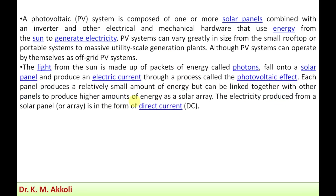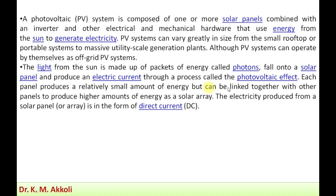Light from the Sun is made up of packets of energy called photons. These photons fall onto the solar panel and produce an electric current through a process called the photovoltaic effect — a principle previously discussed when covering the working principles of the photovoltaic cell.